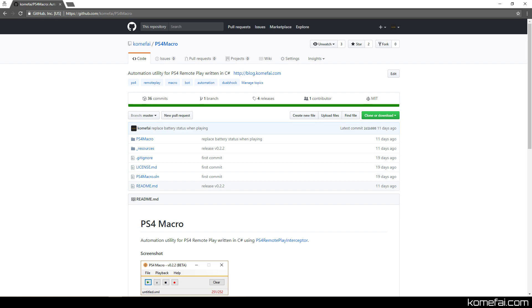For a quick recap, PS4 Macro is a utility program that allows you to record your controls for PS4 Remote Play. The program was first created in part 2 of the tutorial, which is now an ongoing project maintained by me. You can find the links to the GitHub repo in the description or check out the video of part 2.